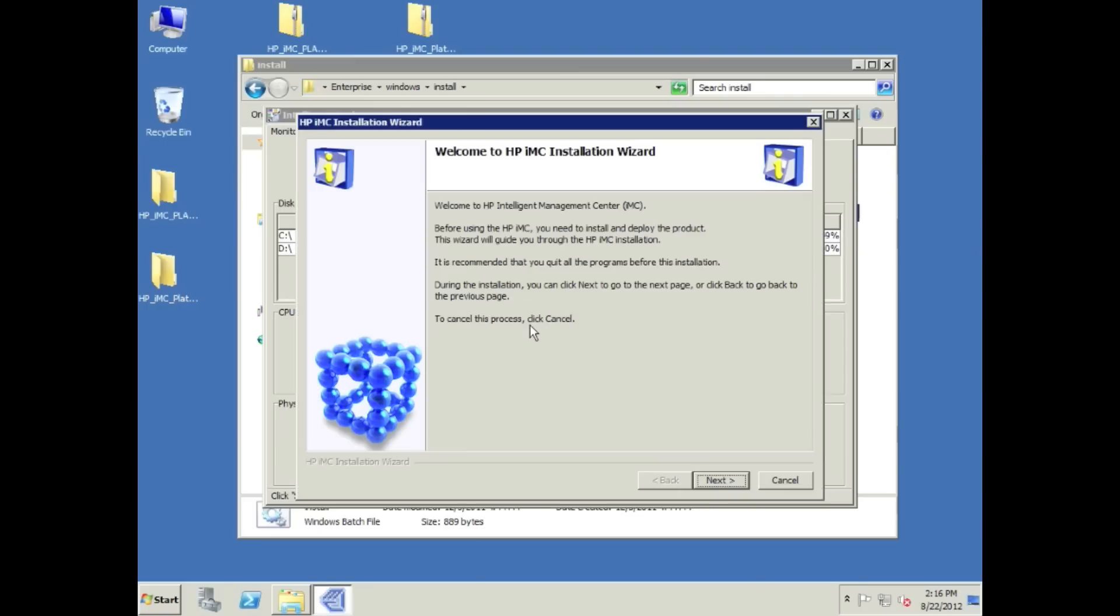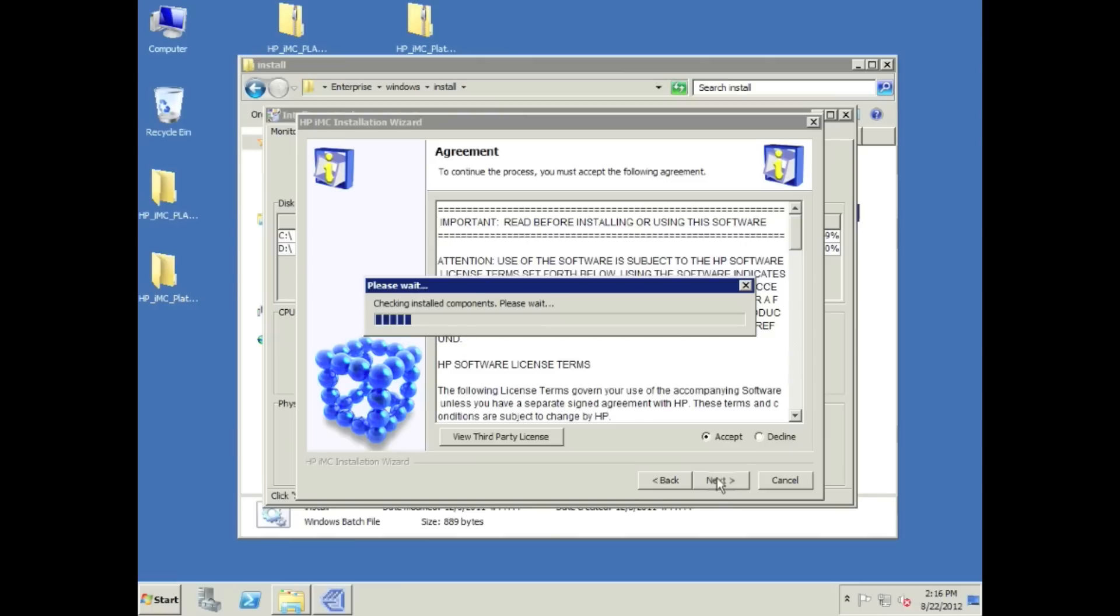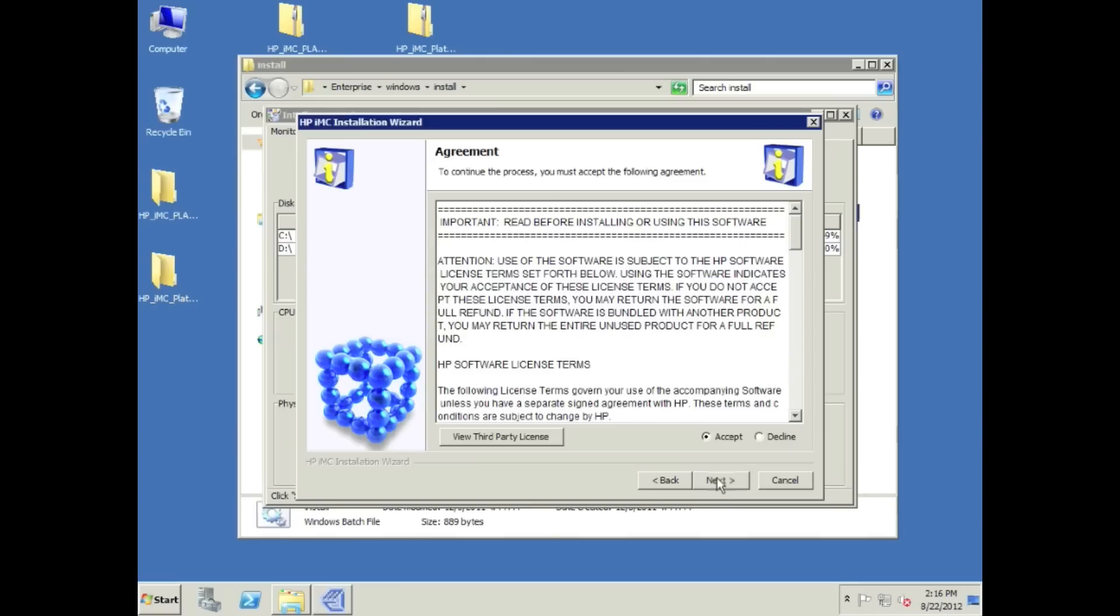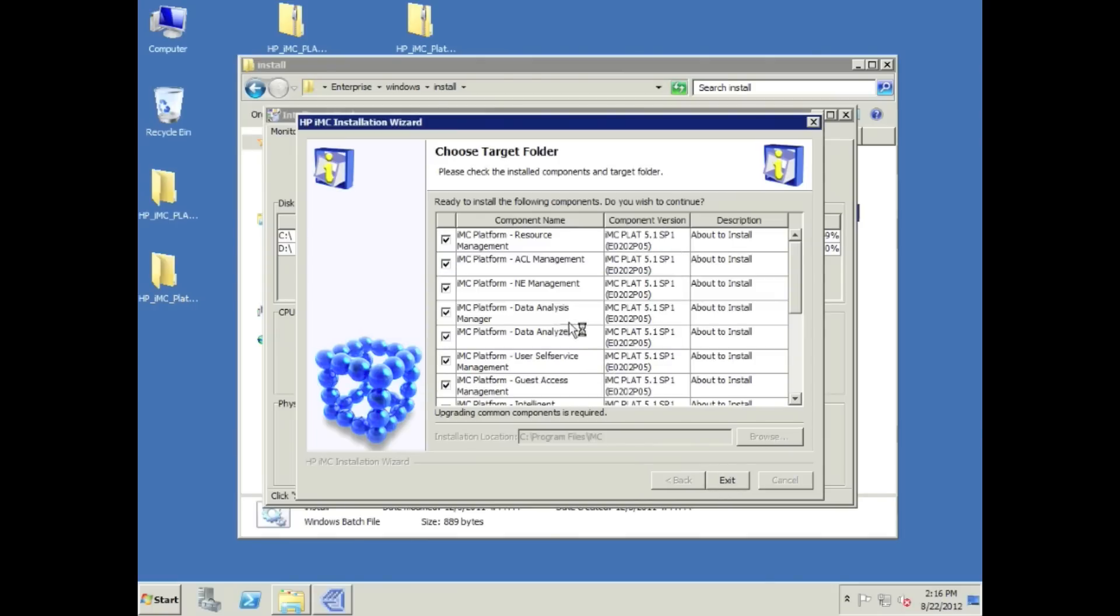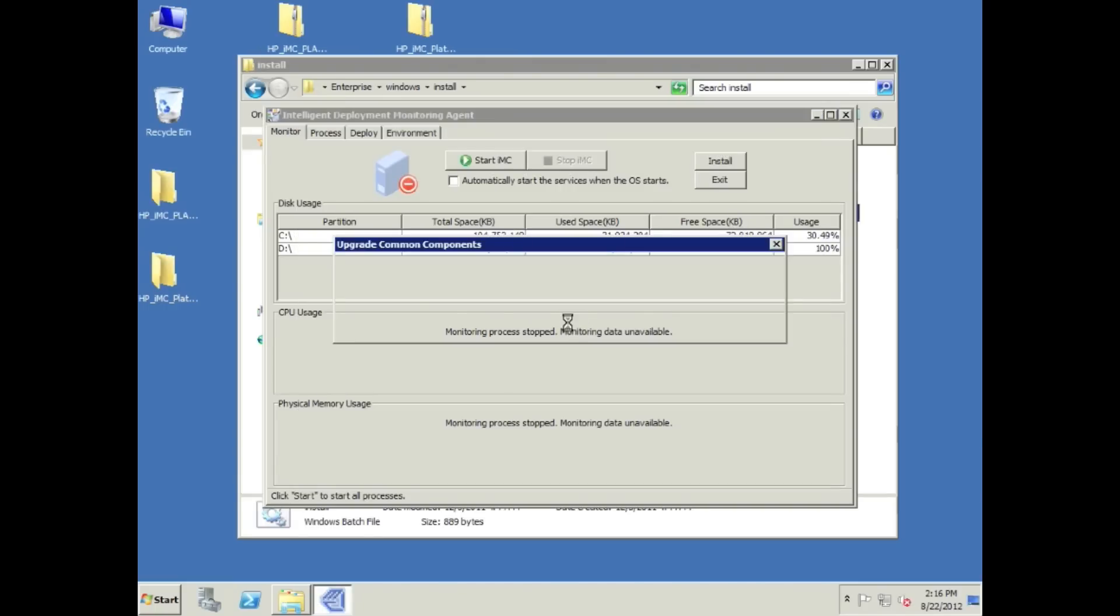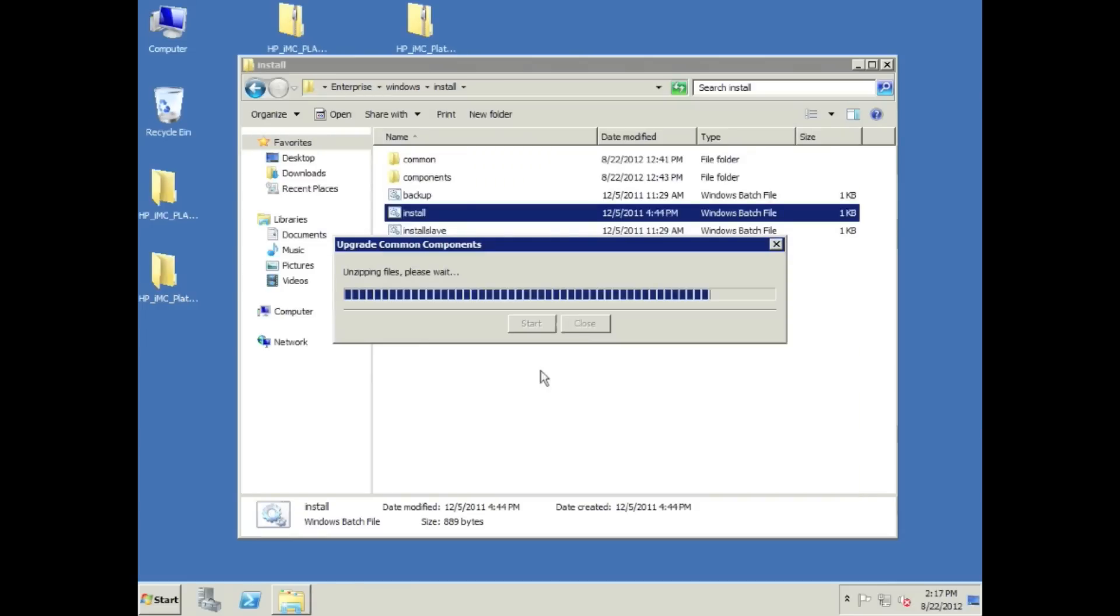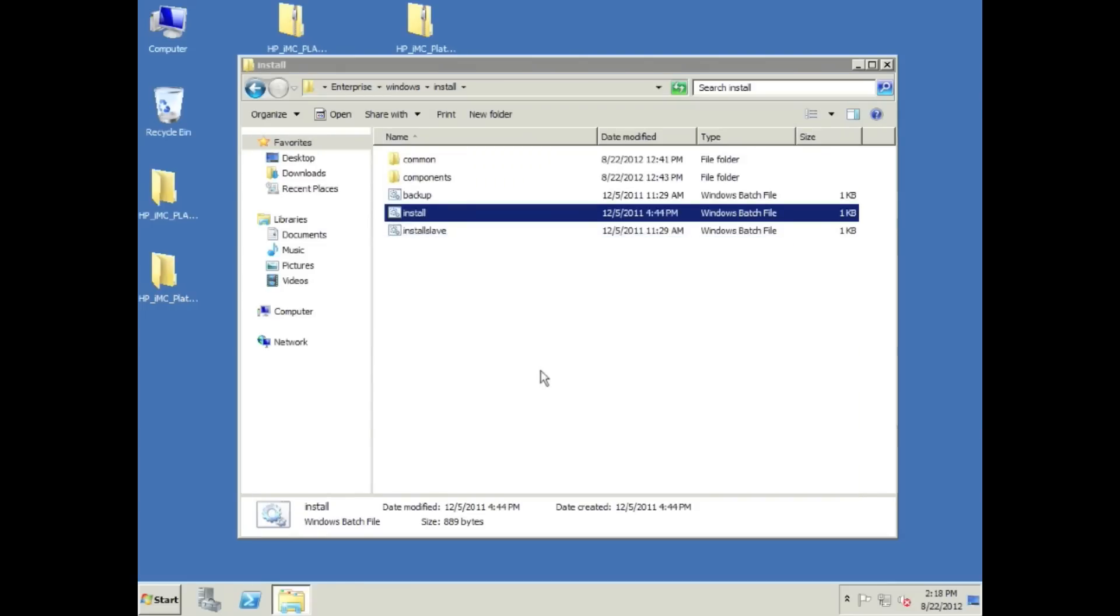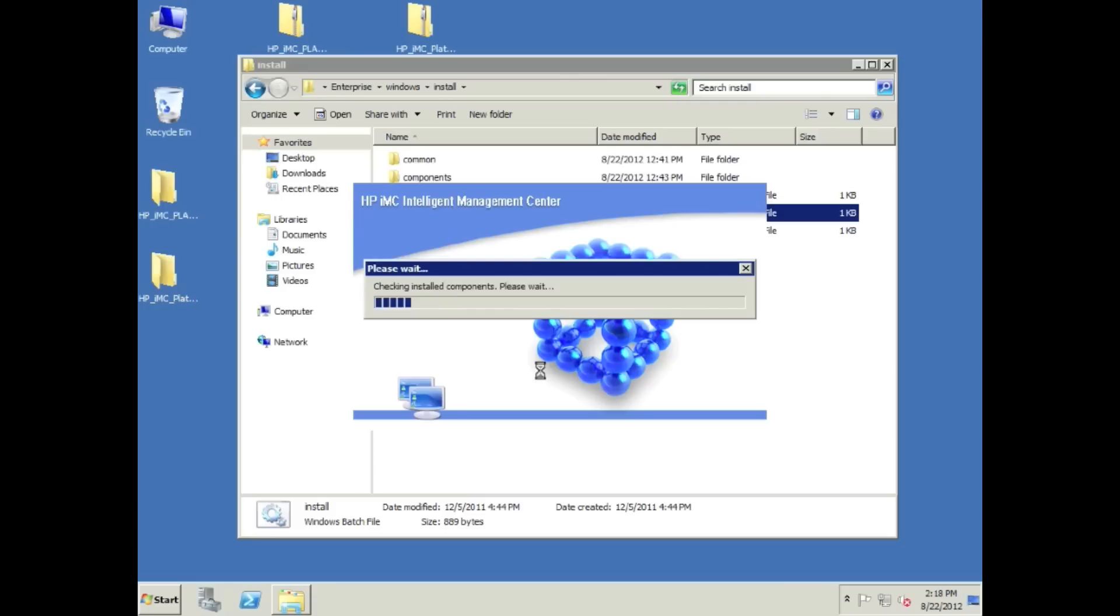The first thing that it's going to do as we click next and go through this, it's going to upgrade common components. This does include the DMA, the monitoring agent. Totally normal, don't worry. The whole thing's going to close here in a couple seconds. We click OK and now we wait. Stopping IMC related processes. If we had started it, we would have had a problem. The DMA agent closed, now restarts up, and away we go.